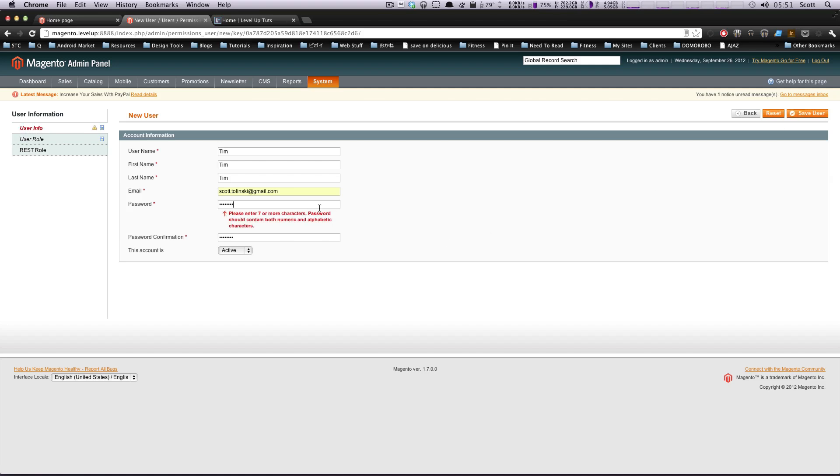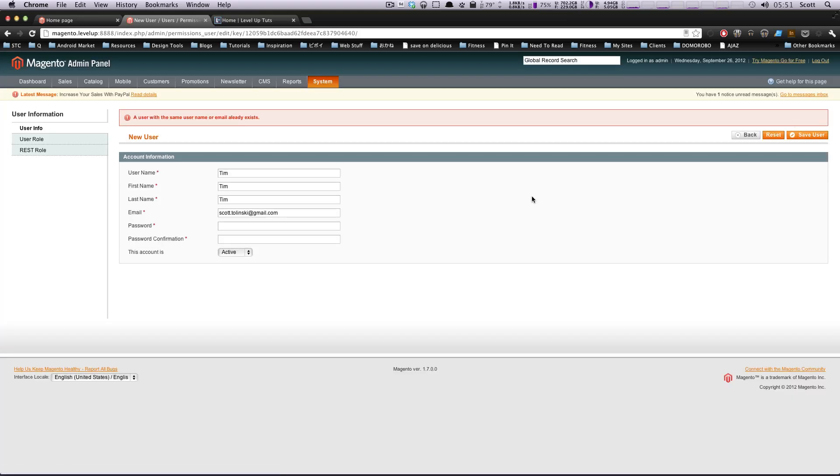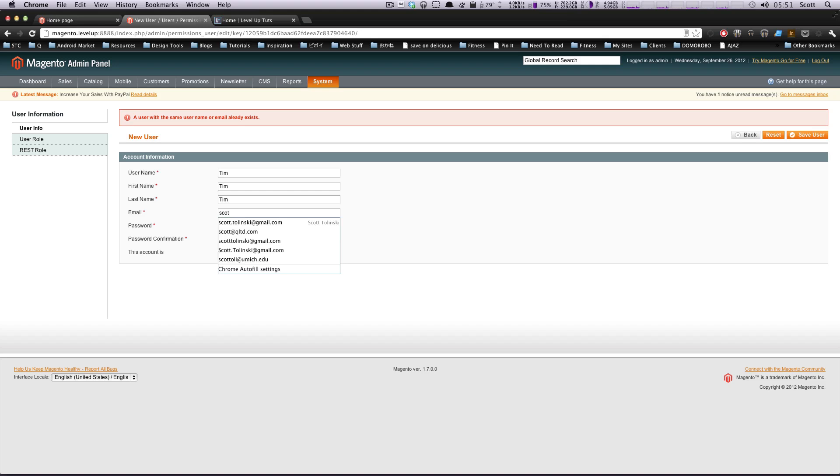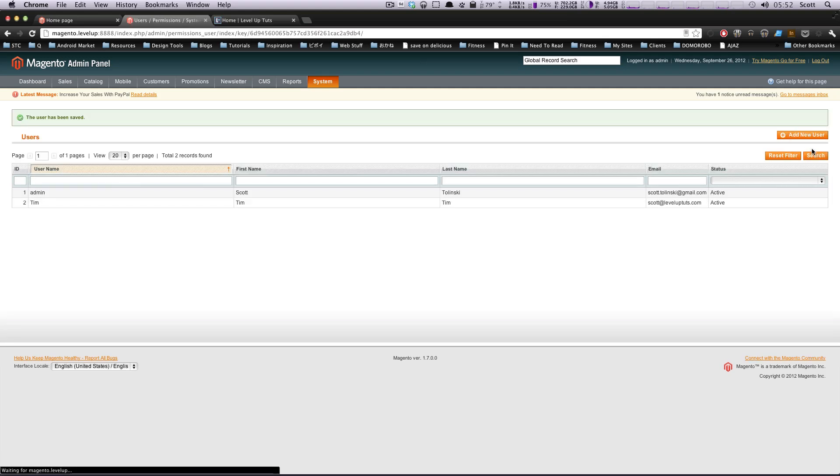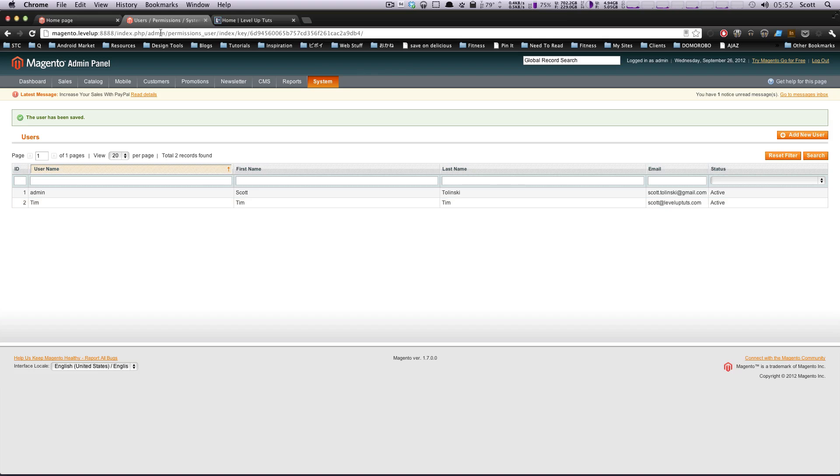It's getting mad about my email. I'm just going to use Scott at Level Up Tuts. I have like a thousand emails. That should be good now. We'll save this. Cool. Now we have Tim, who has an email.